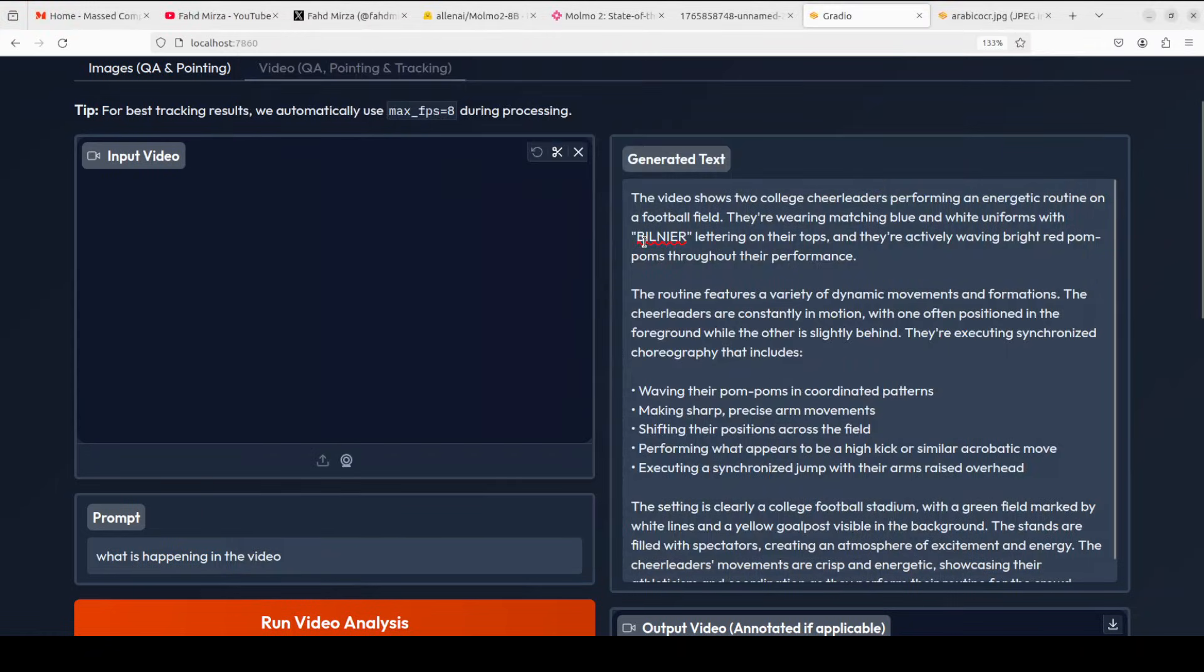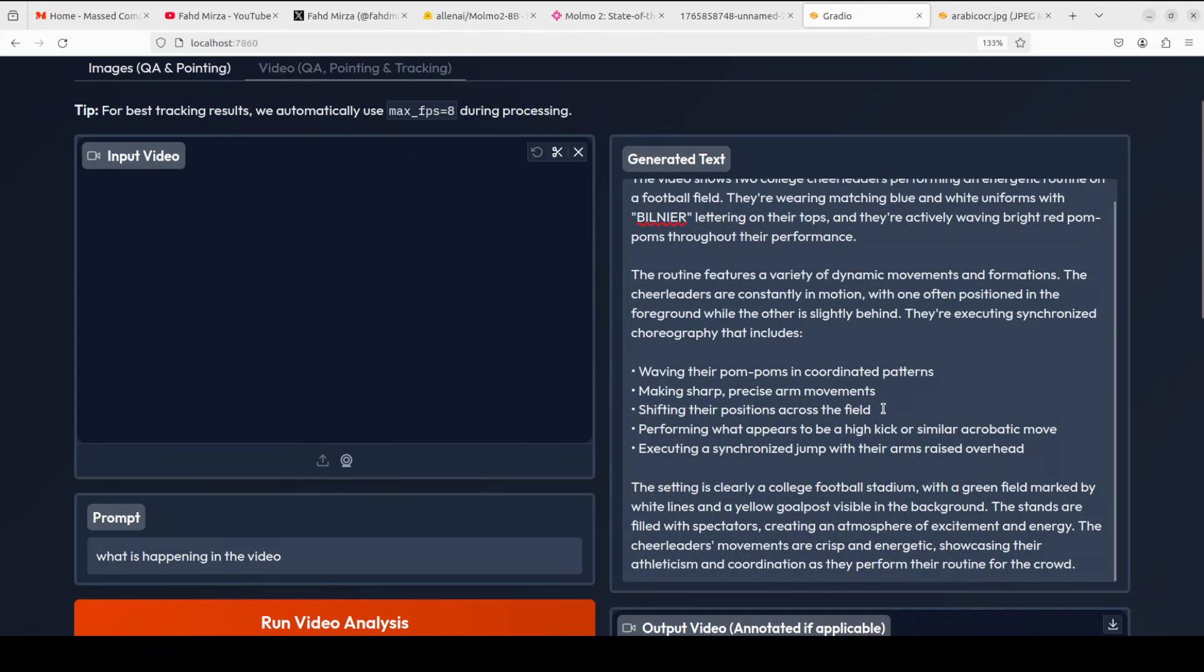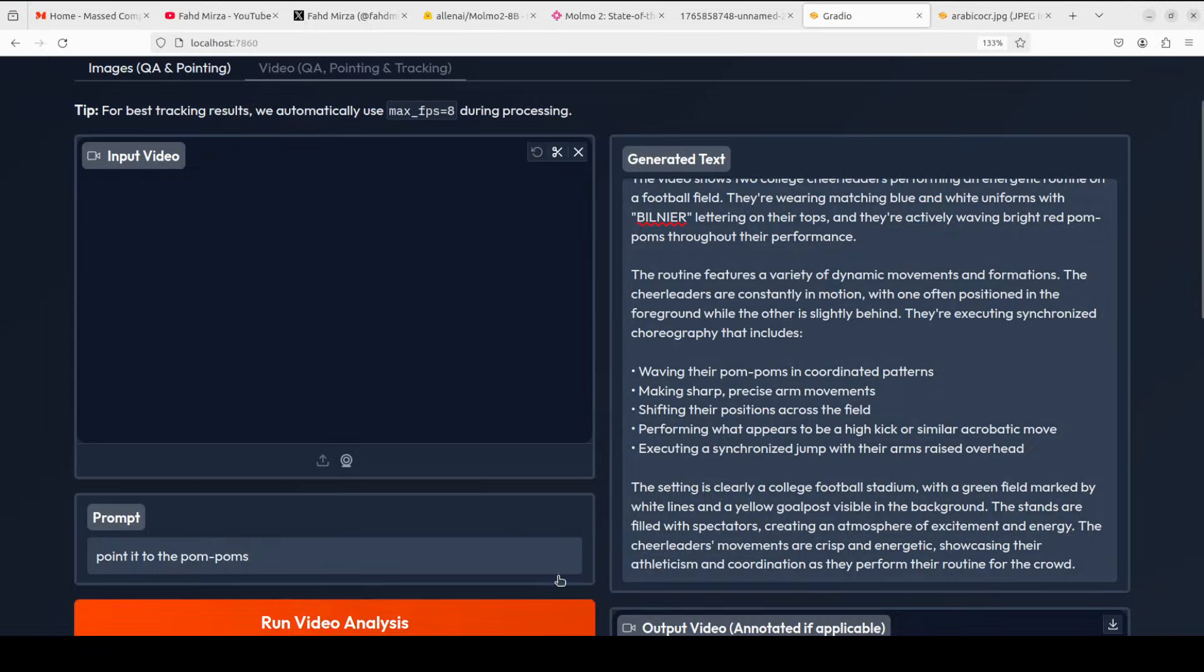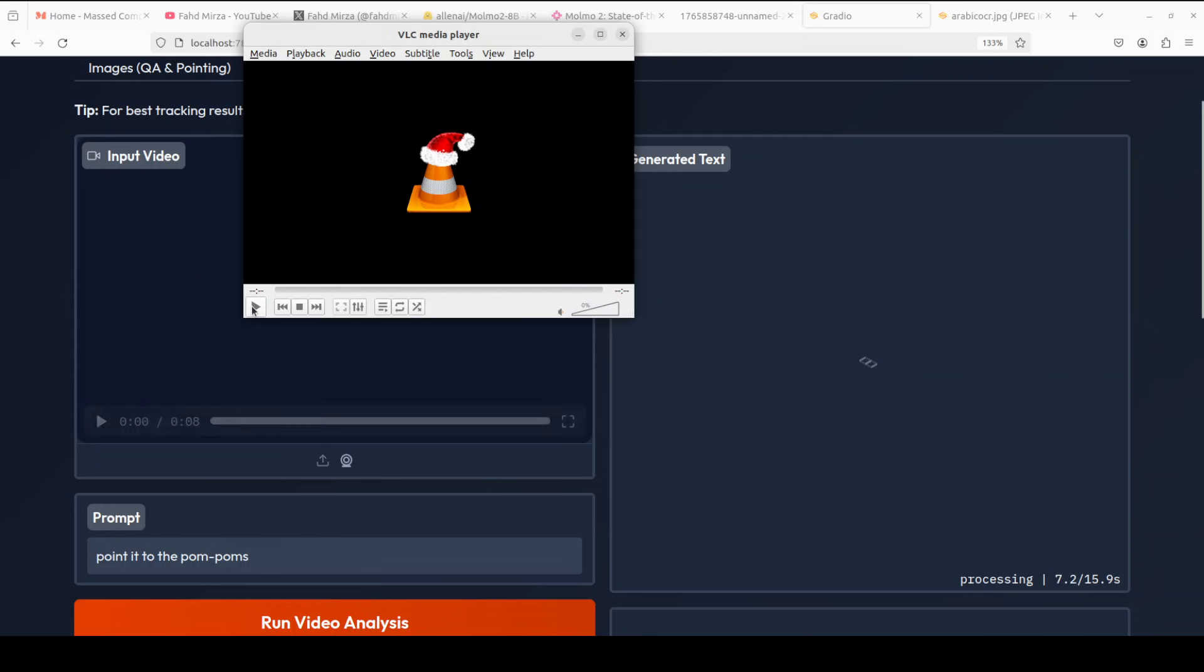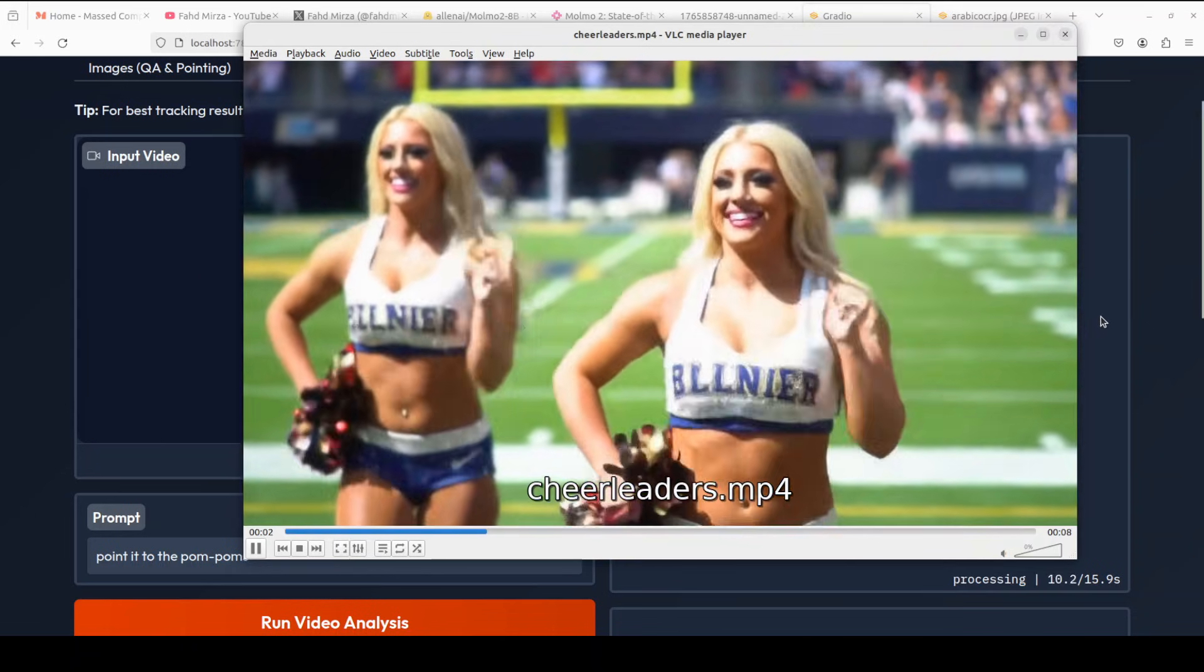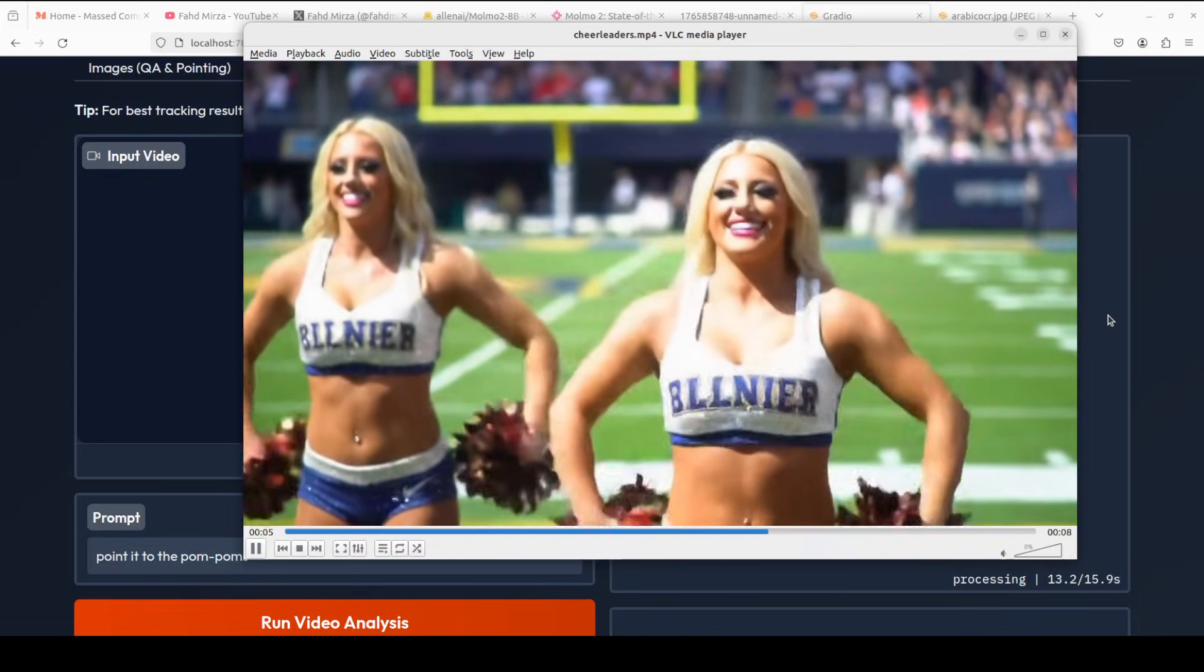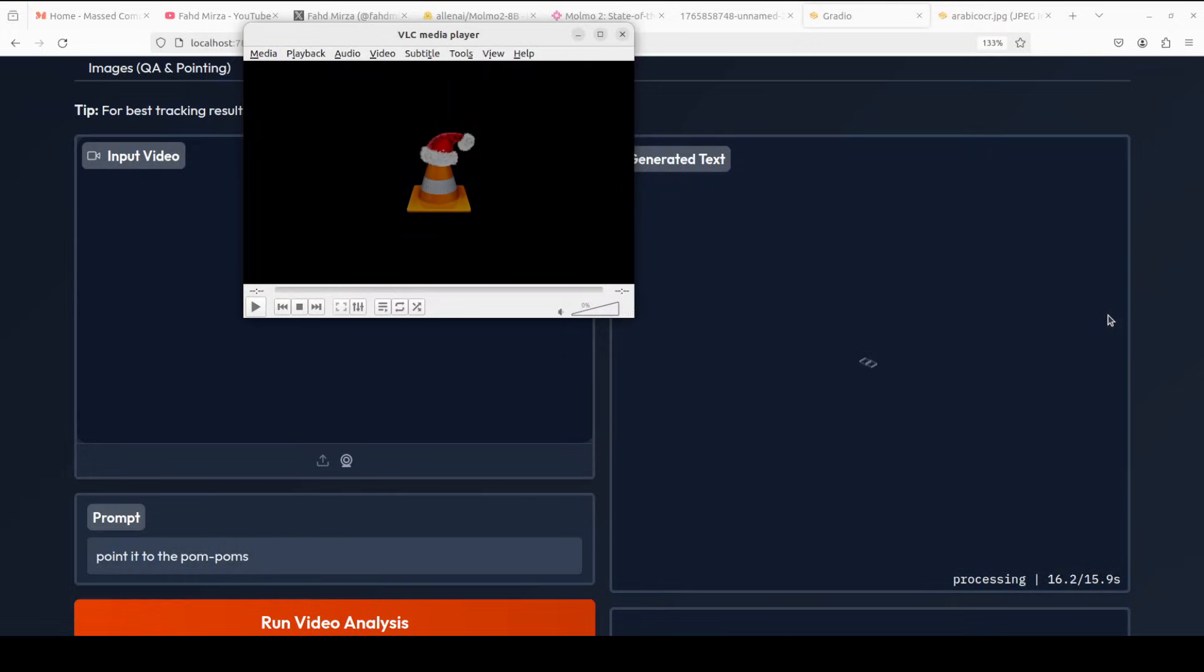Okay, let's say if it can point it. I'll say point to the pom-poms. Let's see if it can do the coordinates. And meanwhile you can enjoy the cheerleaders, and these are generated ones. Okay, so let's wait and I'll tell you how long did it take.